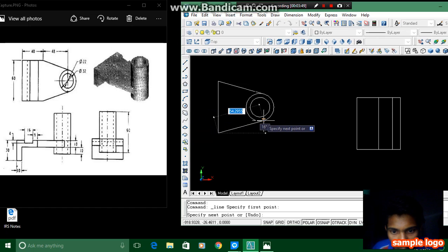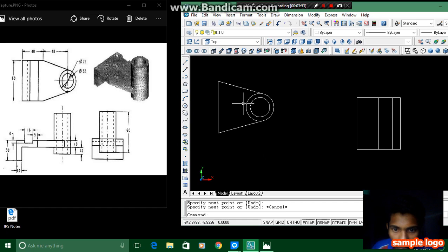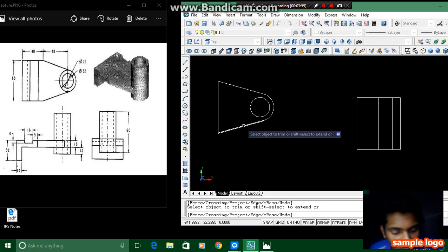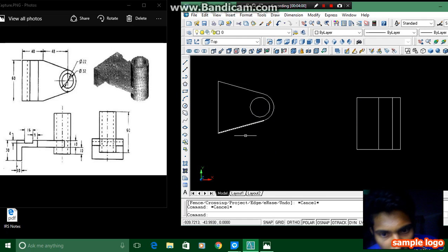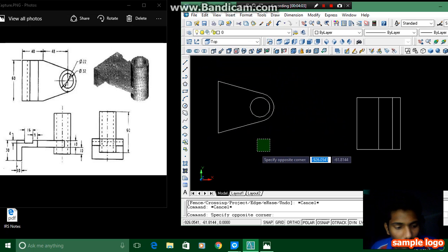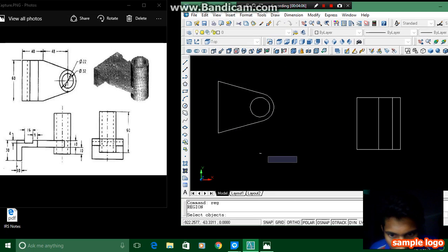We don't need this one so I am trimming it. For trimming, double enter in the command bar and then trim. I don't need that one, and then we have to extrude this. For extruding we have to press regenerate and select region in the command bar.